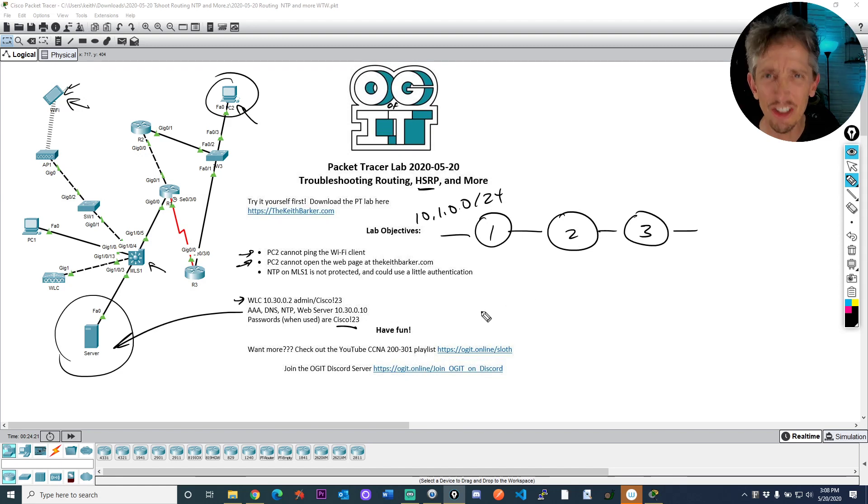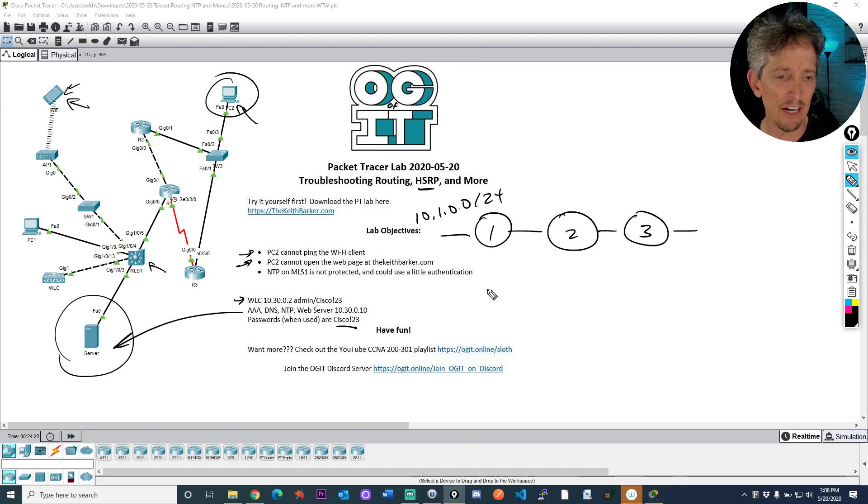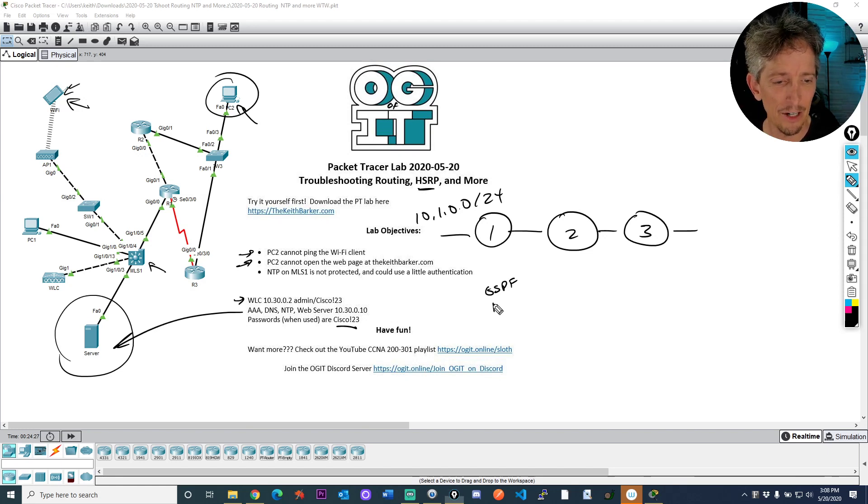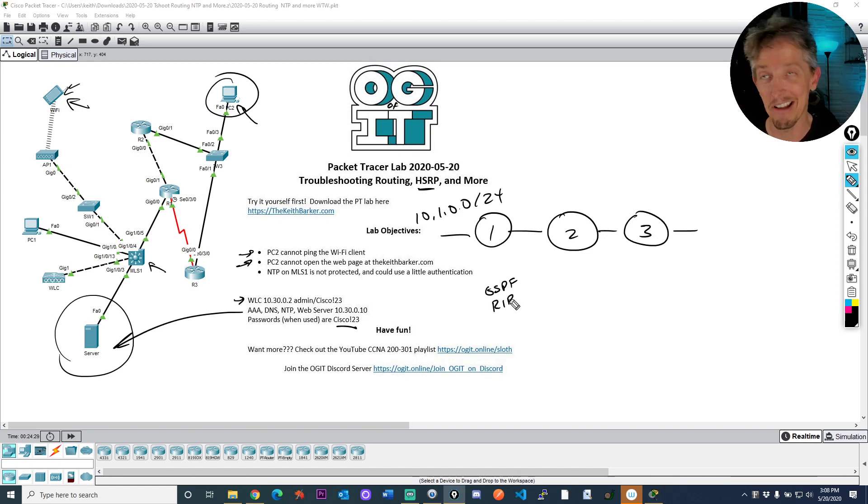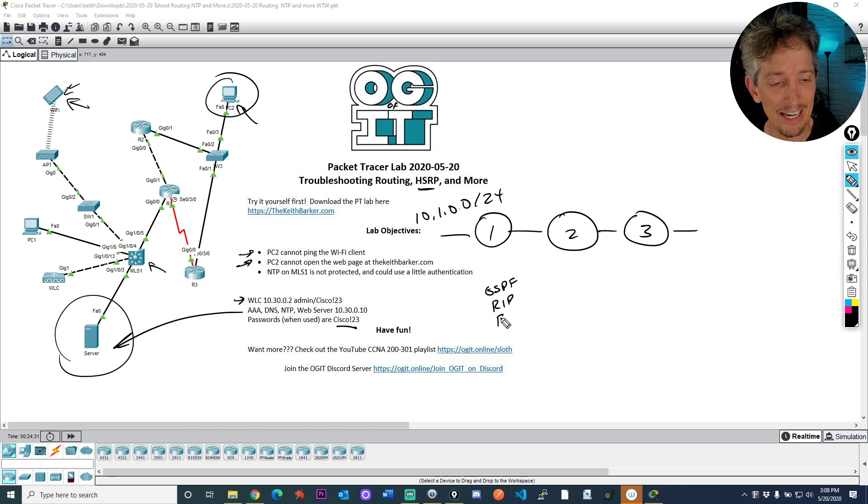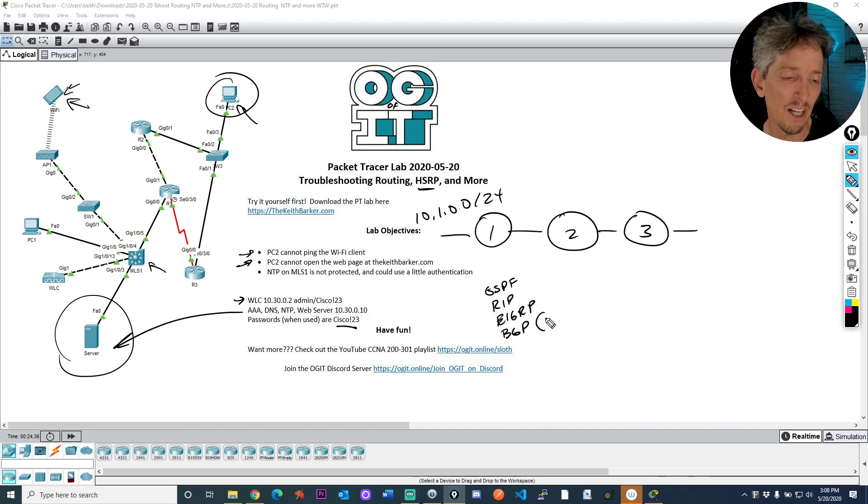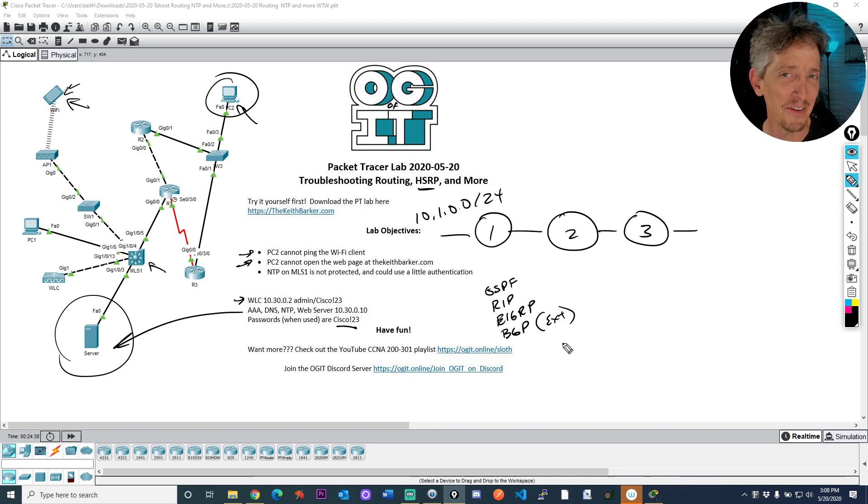If router three is learning about the 10.1.0 network with the 24-bit mask, and it's learning about it several ways. It's learning about it via OSPF, great. If it's learning about it via RIP, not so great. If it's learning about it via EIGRP, if it's learning about it via BGP, and we'll call that external BGP to make sure it's clear.